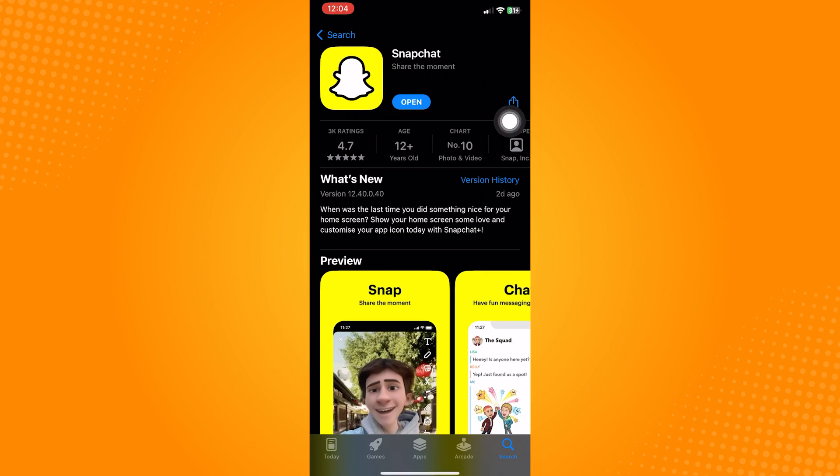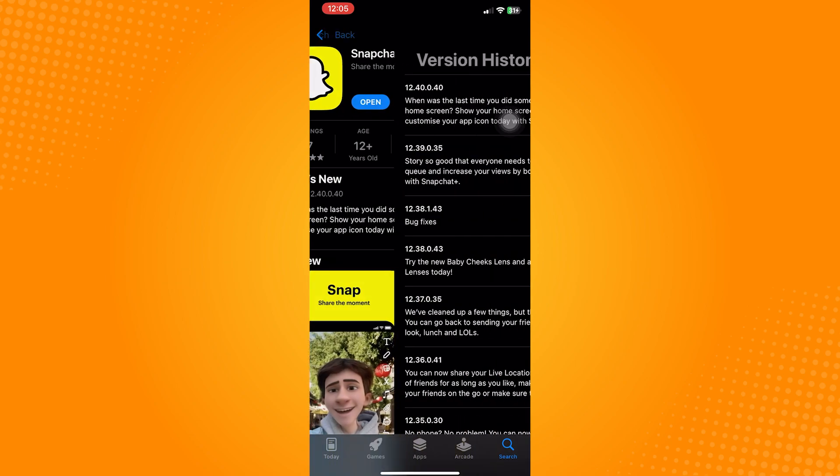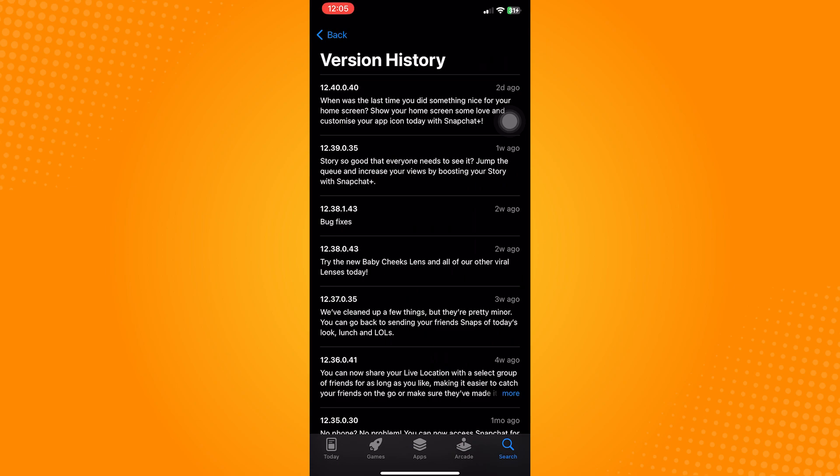Go ahead and open your app store. Type in Snapchat and make sure that the blue button says open. If it says update, then go ahead and update the application first. Outdated versions of the app can have compatibility issues or bugs that can cause errors.